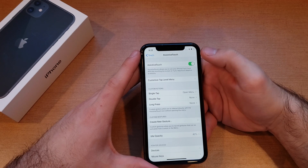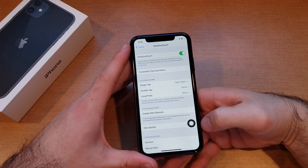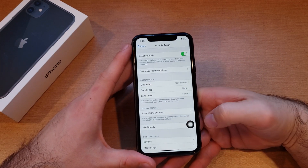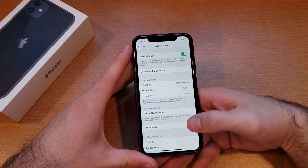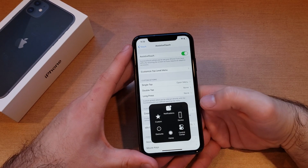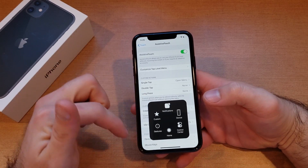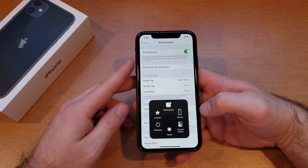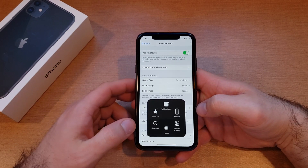Go ahead and turn that on, and as you guys can see, once I turn that on, this little circle over here also appeared. Go ahead and select that, and from here we will see all the shortcuts that it gives us. This was very popular back when you had the home button and your home button wasn't working.